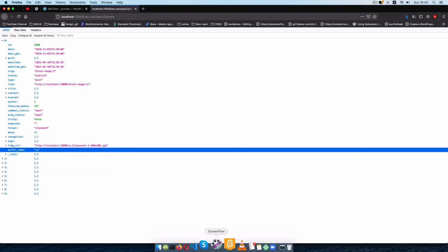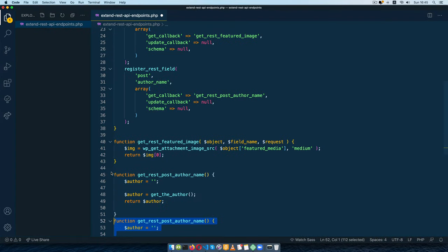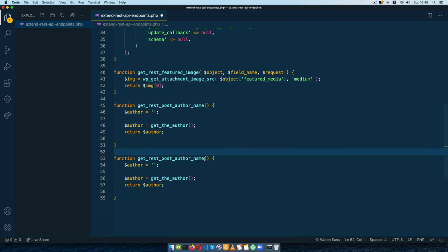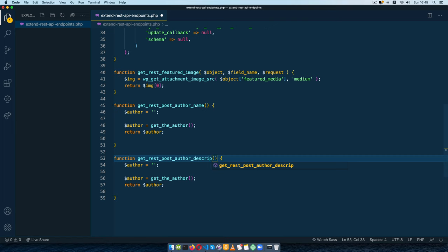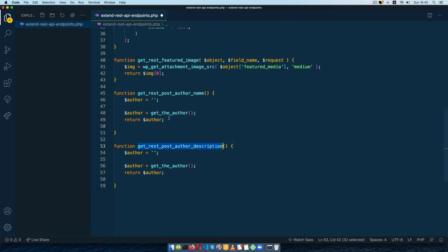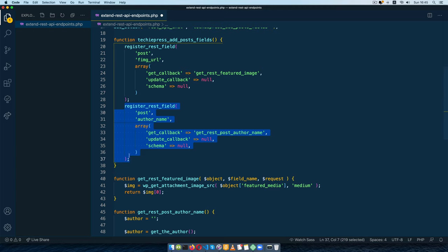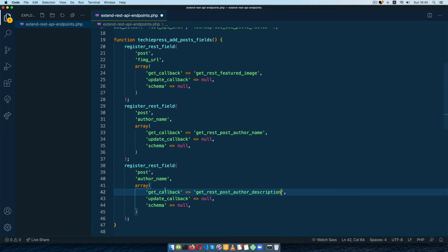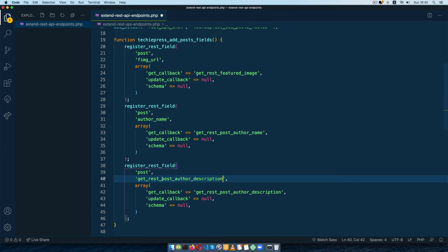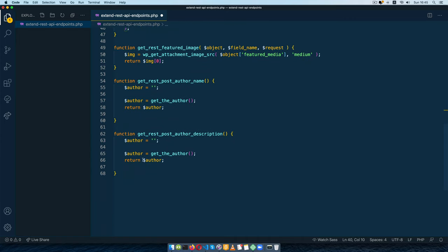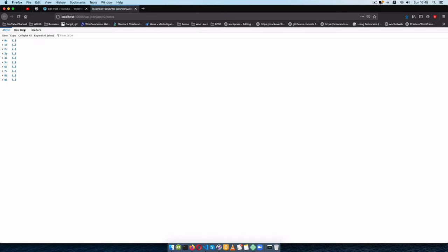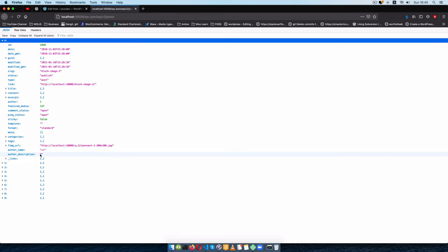We can also get the author description. I'll duplicate this function and call the new one get_rest_post_author_description. Coming back to register_rest_field, I'll duplicate that block too, changing the field name to author_description and updating the callback to match. Inside the function I'll call get_the_author_description(). I'll save, come back, and reload — we can see author_description in the endpoint, but it's currently empty.